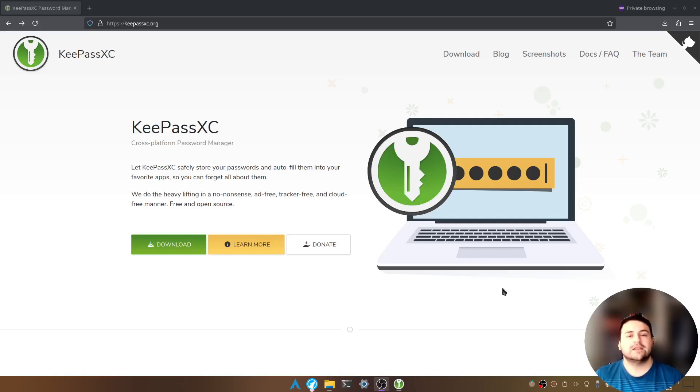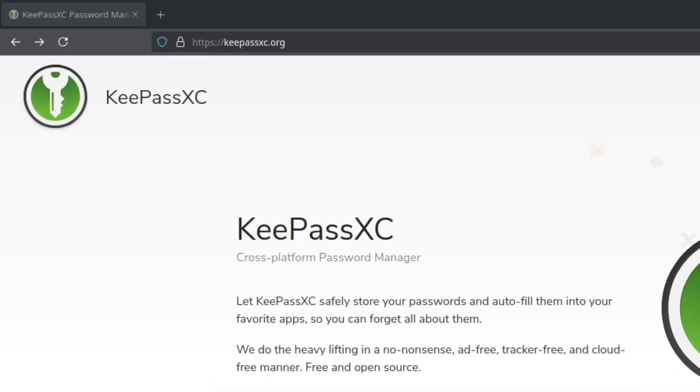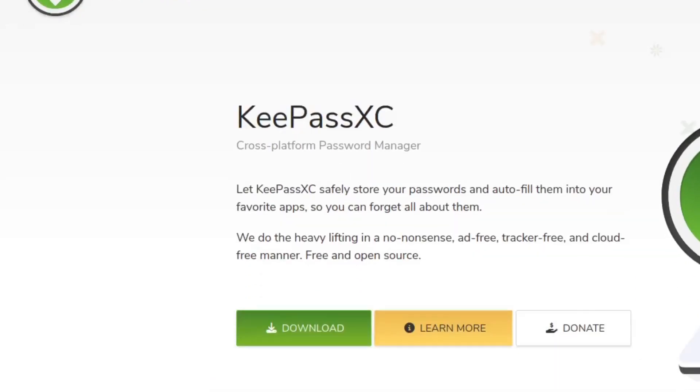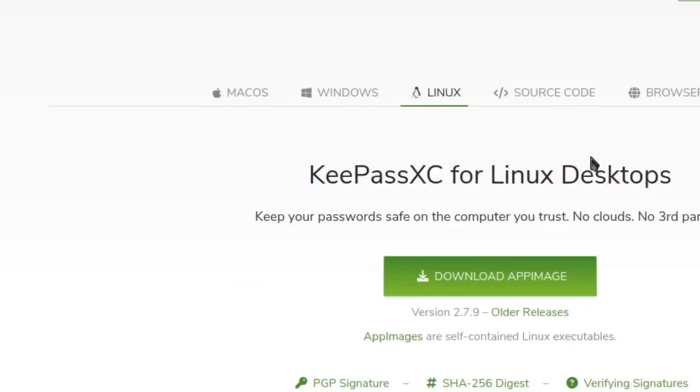So first let's open up a browser and navigate to KeePassXC.org and you'll see a download button. Let's go ahead and click on the download.